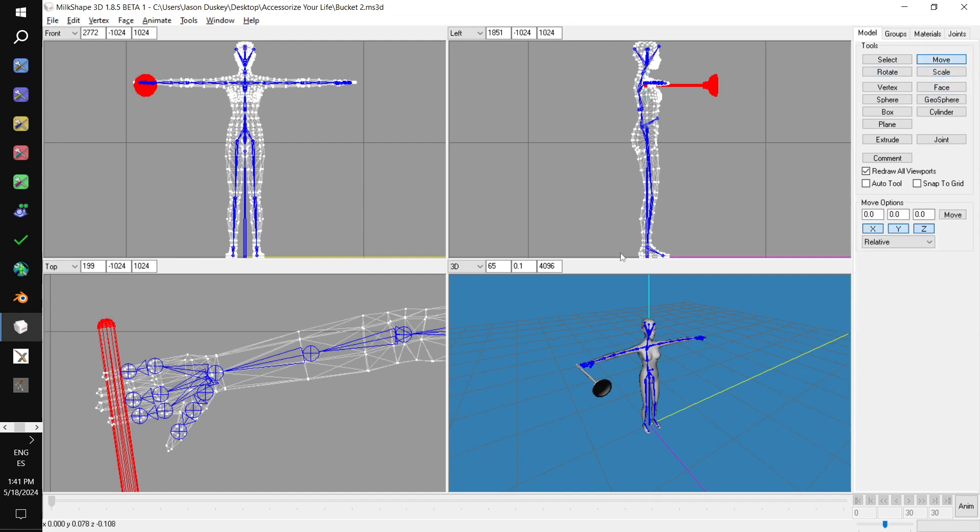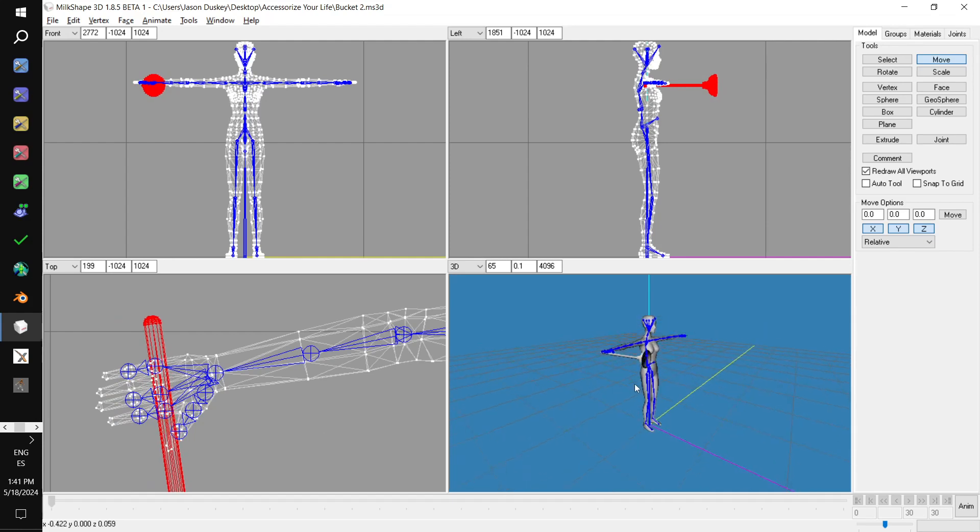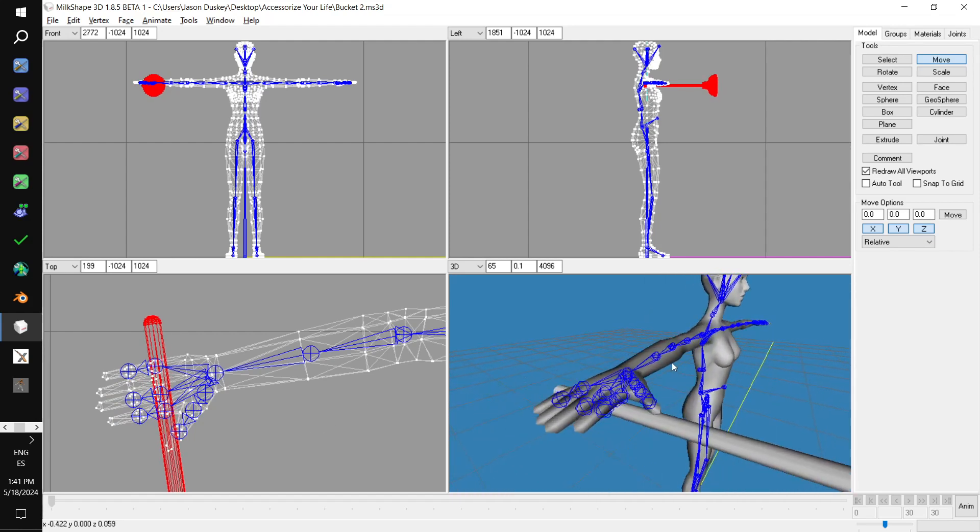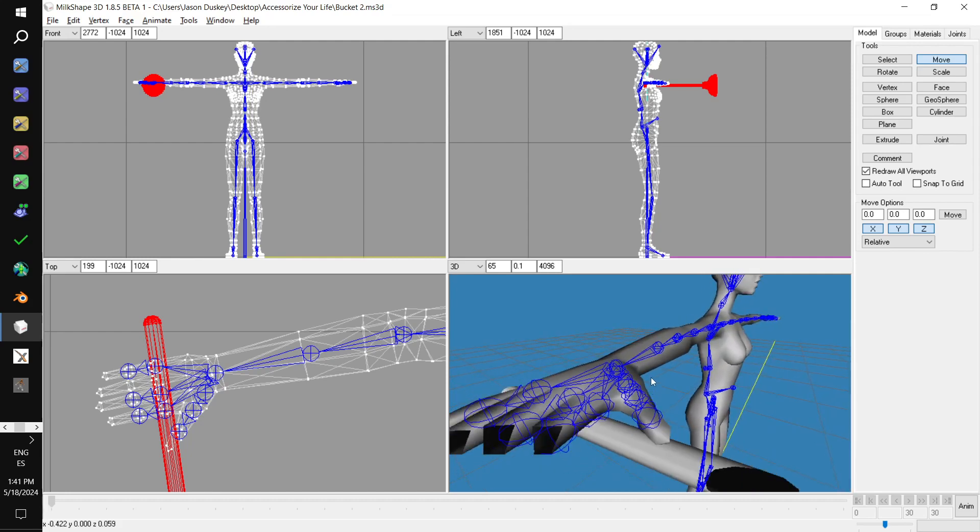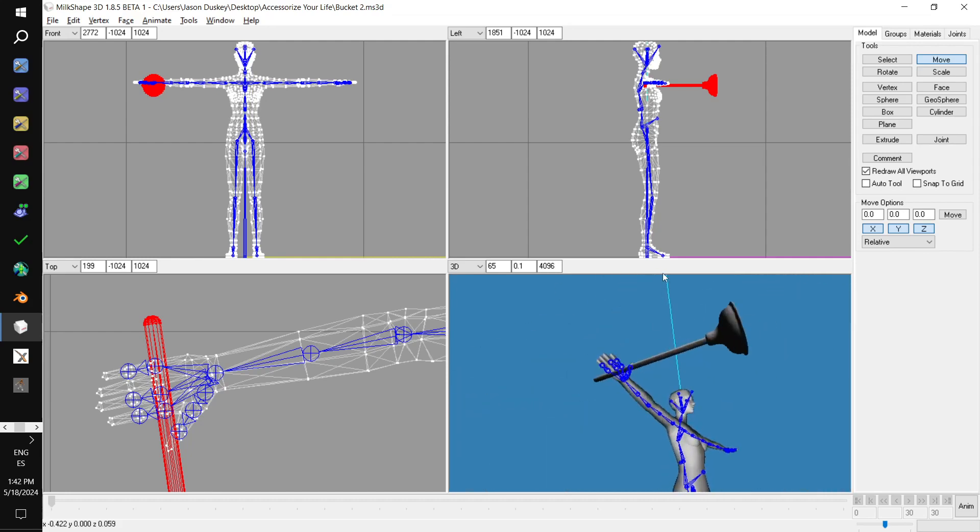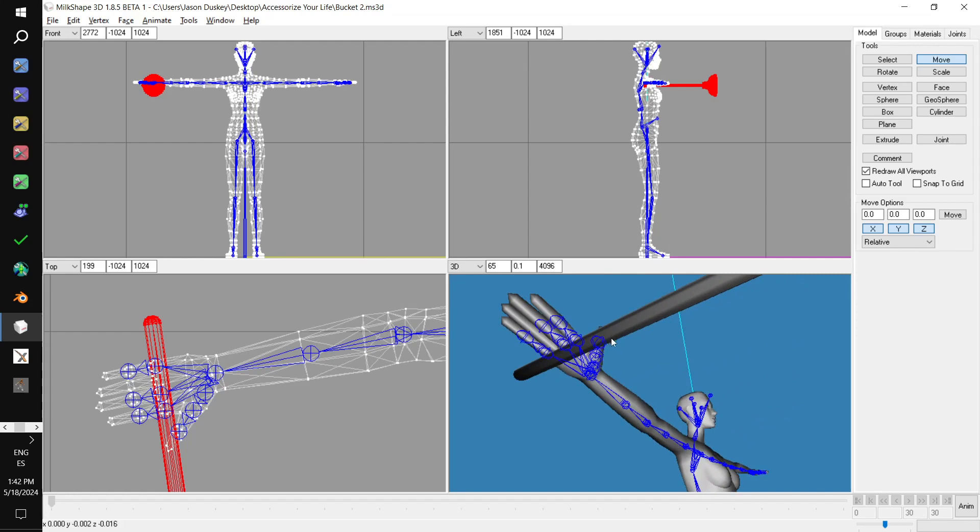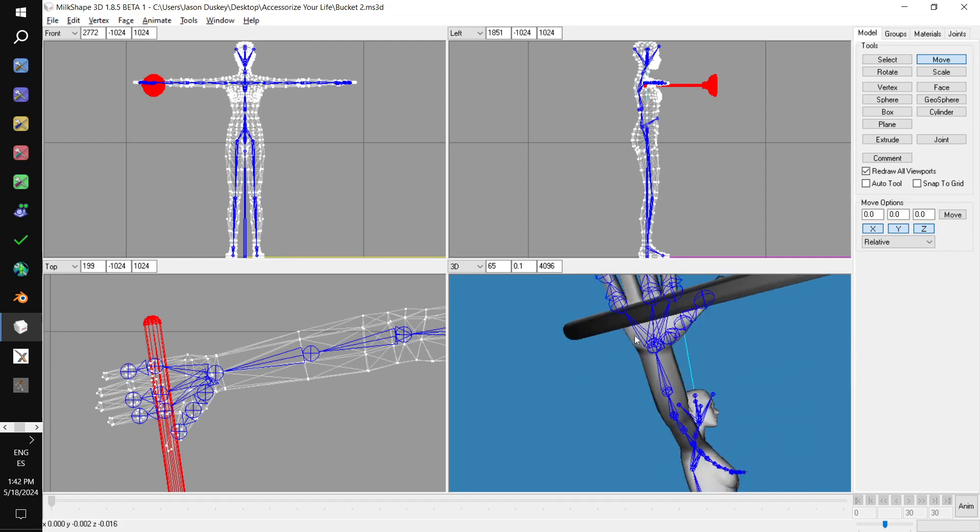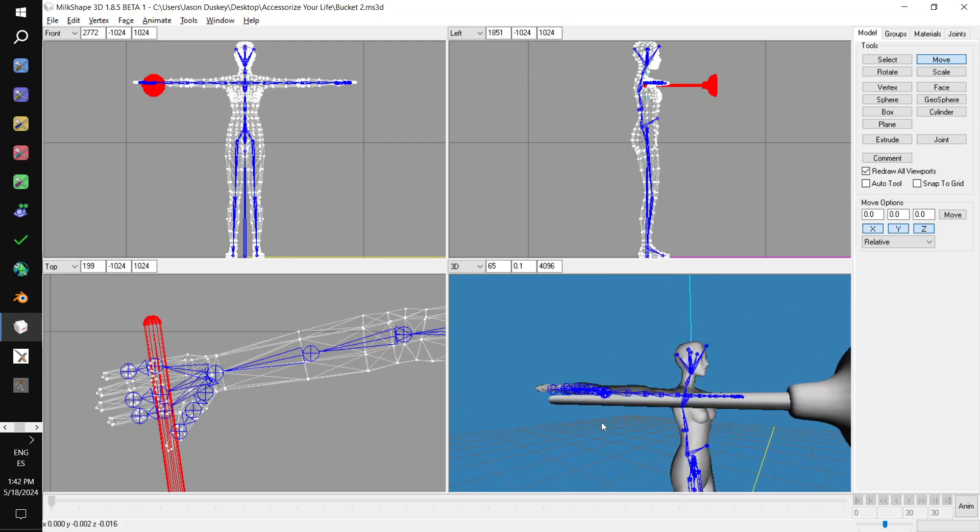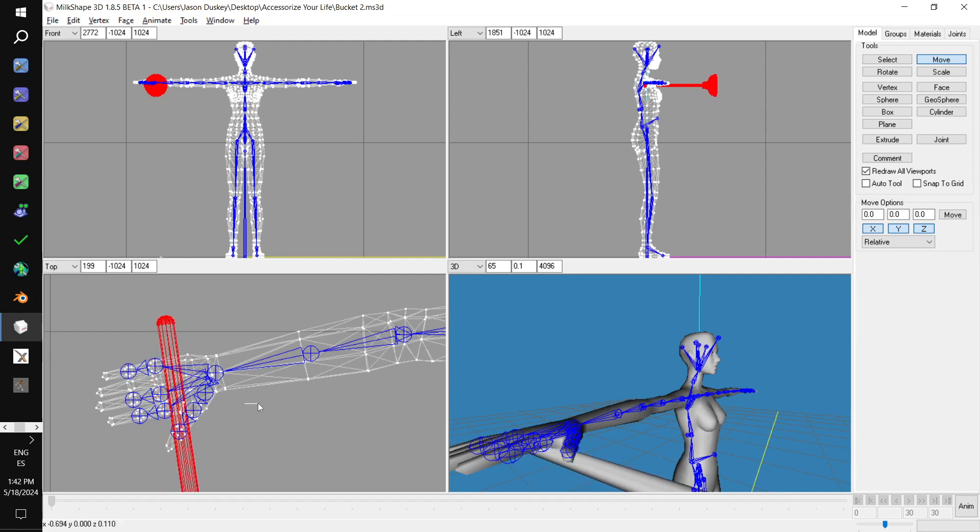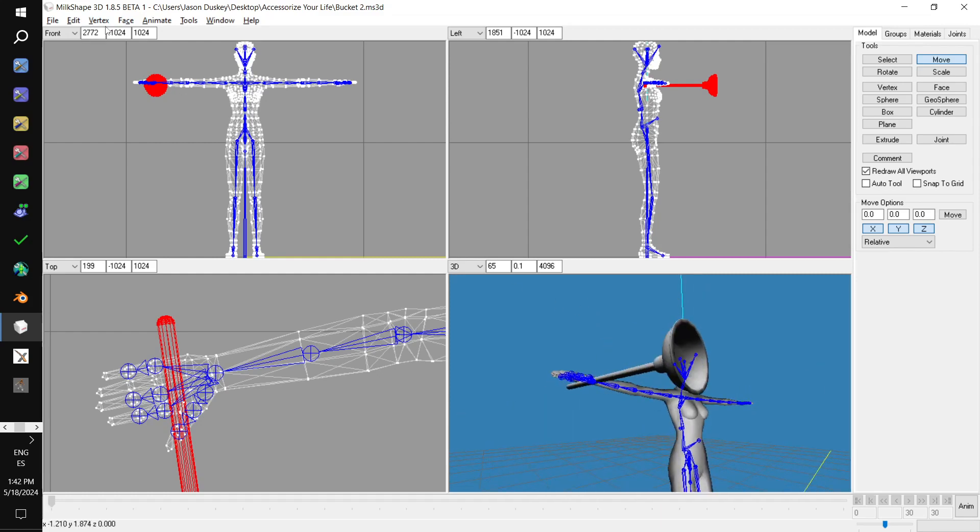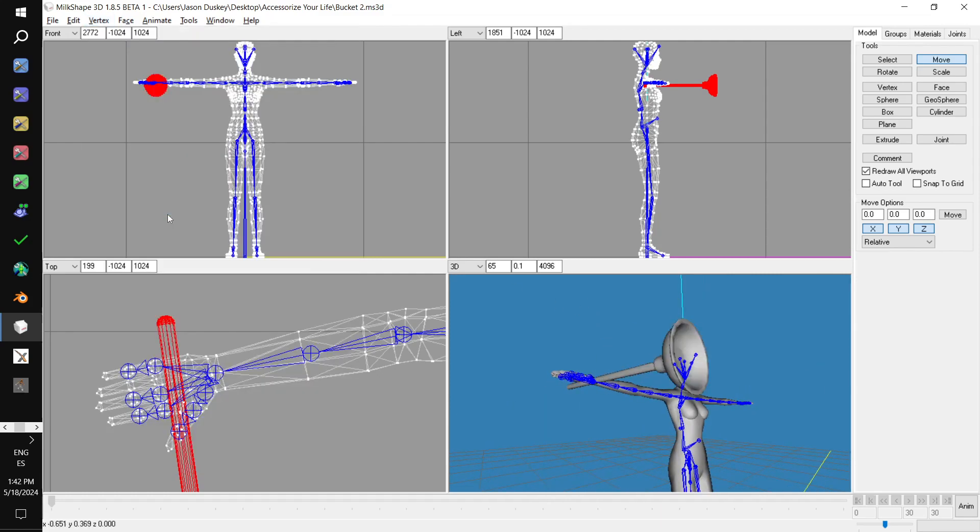And so, if we look from in the 3D viewport, if we look from the bottom up, it looks like it's in the right position in her hand. Maybe just a little bit more in. Then to fix the shading issues, once again I go vertex, Cat's normal smoother.